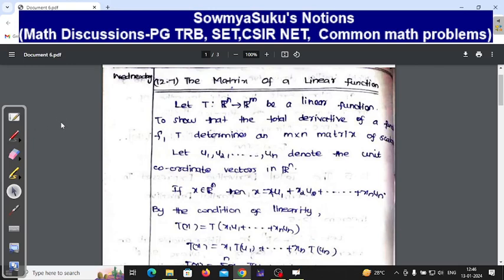Hi dears, today we can see Tom M. Apostle, Mathematical Analysis, Section 12.7.